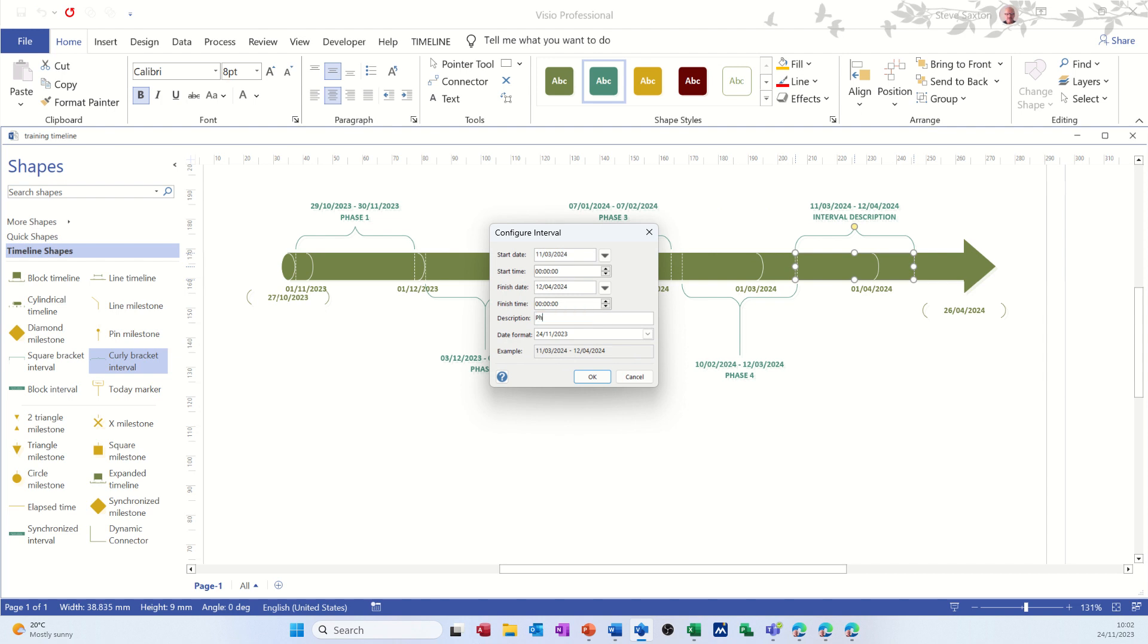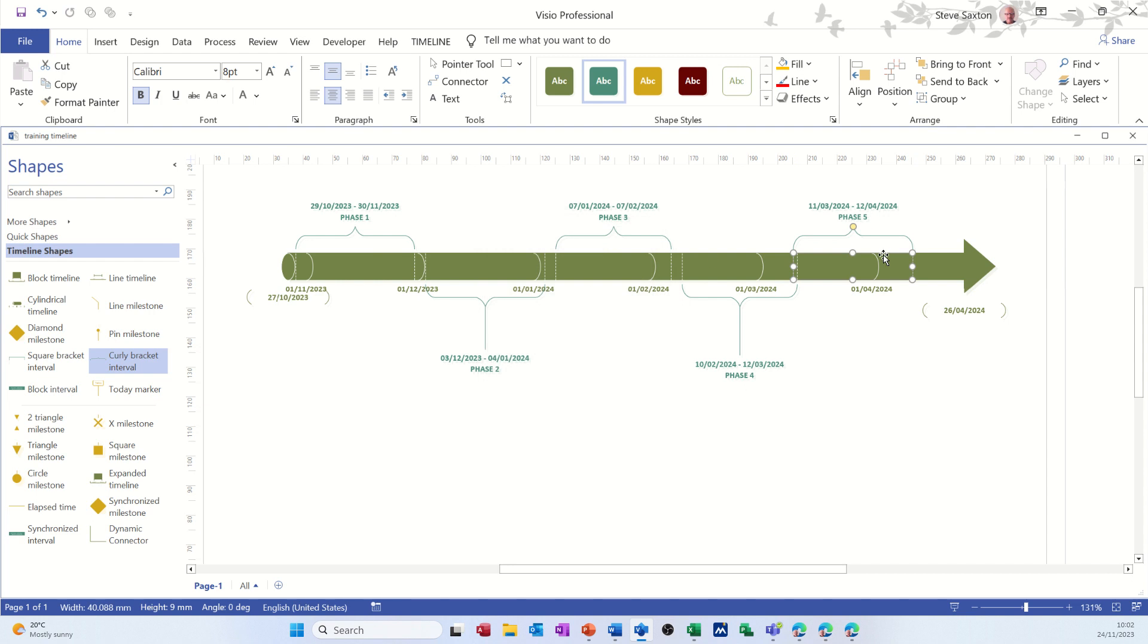So what I want to demonstrate is that you can have data in Excel that can be linked into this. It's monitoring the cost of this project, so this is like an overarching project plan.